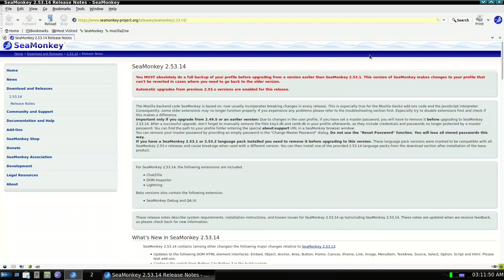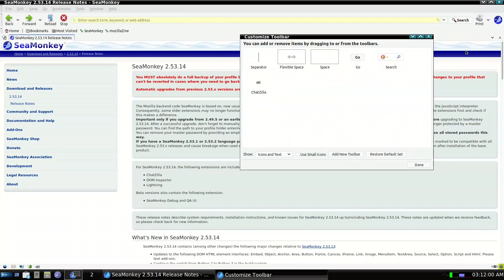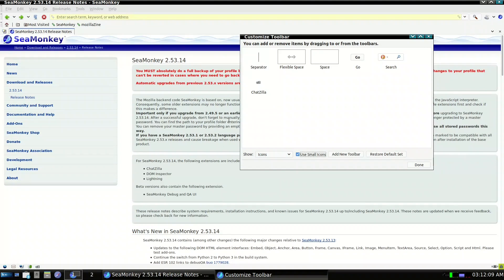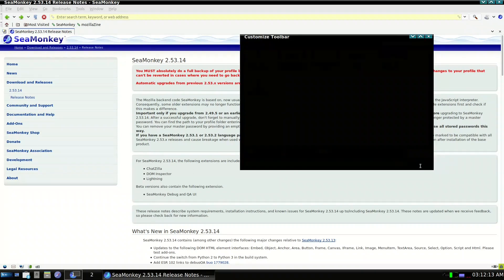There are many similarities between it and the old Firefox UI. To customize it, go to Customize. We don't need icons and text — let's use icons only, and also use small icons. It looks better. Done.